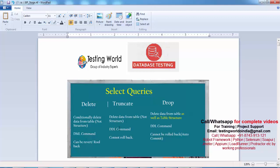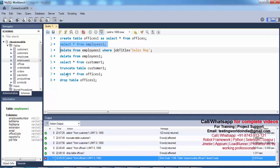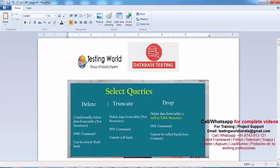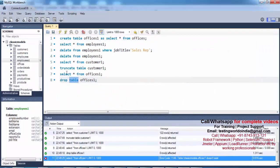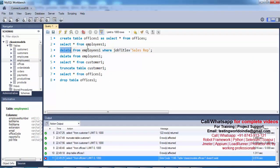DDL commands are those which work on the table itself. How can you identify which is DDL and which is DML? Whenever in a query you see the word TABLE — like TRUNCATE TABLE or DROP TABLE — that indicates it's a DDL command, meaning it's working on the table. Other commands that don't use the word TABLE (and are not SELECT) are DML commands, which work on the data. So TRUNCATE and DROP are DDL; DELETE is DML.